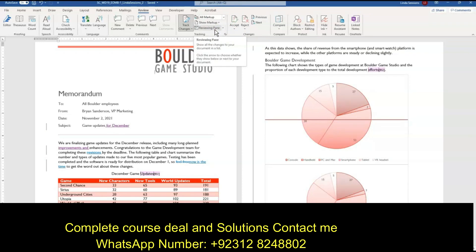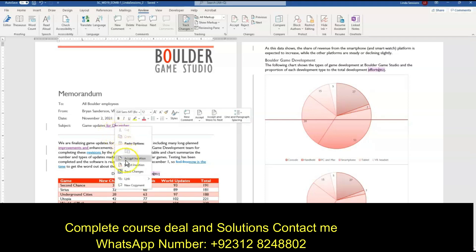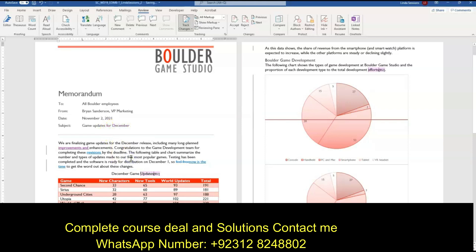We want to accept the first tracked change from Brian Sanderson. Right here, we've got our notice — it's underlined so you can see that something's different. This lets us know Brian Sanderson made this change and we want to accept that. So we can right-click on it and accept insertion. We've accepted that change into our document.